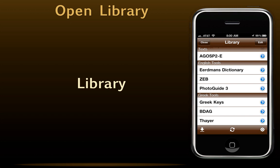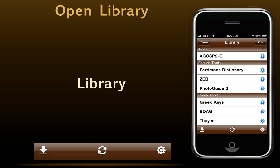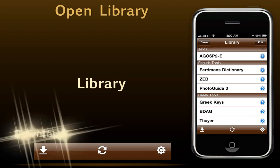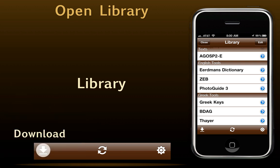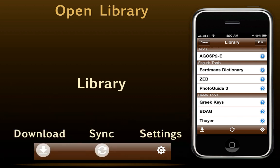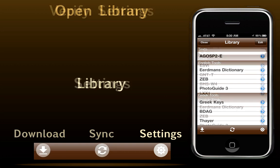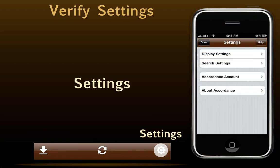The library also has three icons in the navigation bar. From left to right, they are Download, Sync, and Settings. Let's take a closer look at each of them. The Settings panel allows us to set our display and search settings, and version 1.2 adds many more choices, including colored fonts and backgrounds, so you'll probably want to check it out.